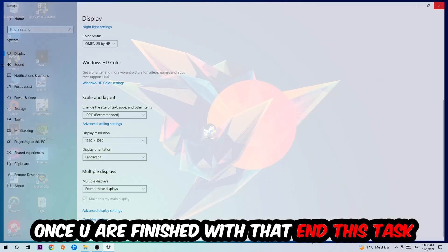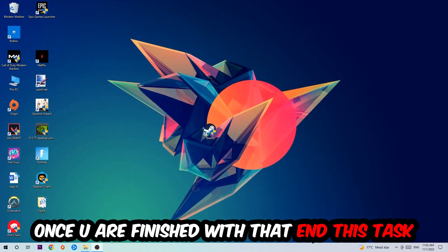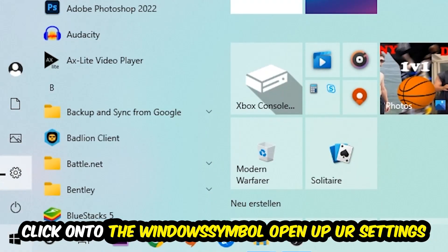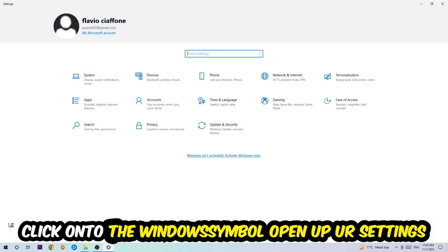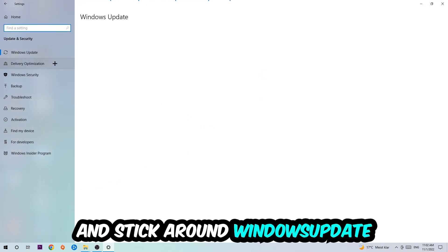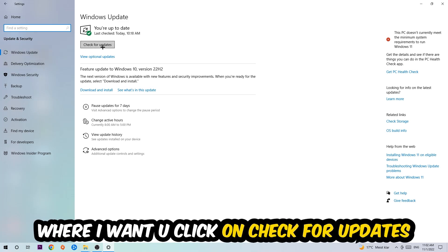Navigate to the bottom left corner of your screen, click the Windows symbol, open up your Settings, navigate to Update & Security, and stick around Windows Update. Click into Check for Updates.